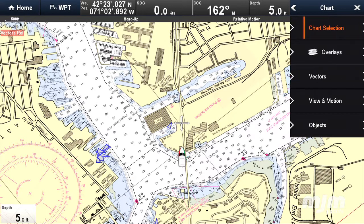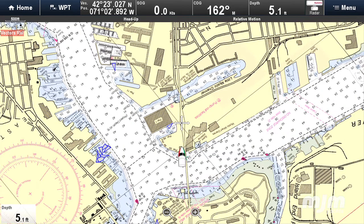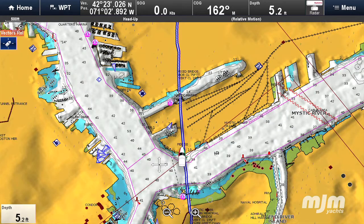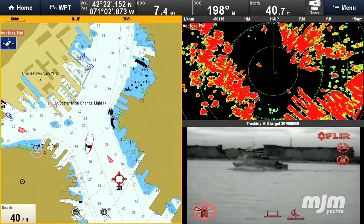MJM supplies Raymarine NOAA raster charts for the entire United States. These are like a full set of paper charts with the same high level of detail and precision you've come to expect from your chart books. These raster charts are a godsend when gunk holing or navigating the intracoastal. Bridge heights, frequent depth soundings, and points of interest are all clearly visible. Of course, you also have the flexibility of using CMAP or Navionics vector charts loaded in and ready to use — a full array of navigational options.